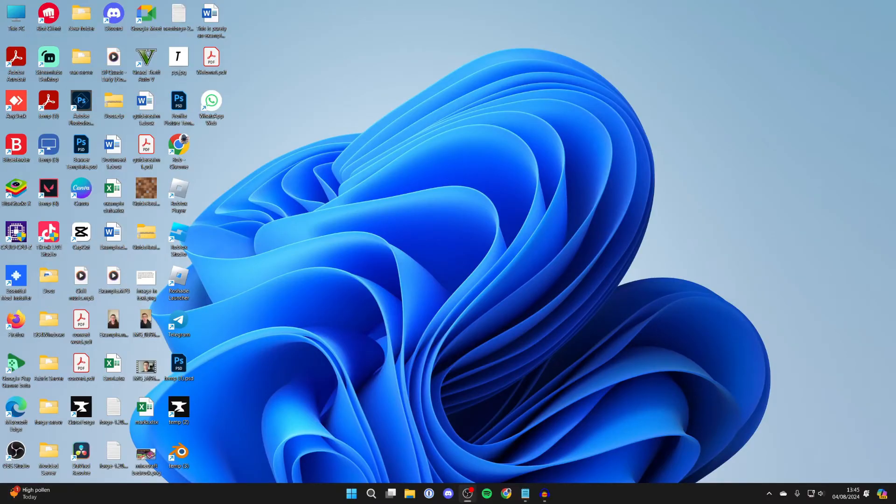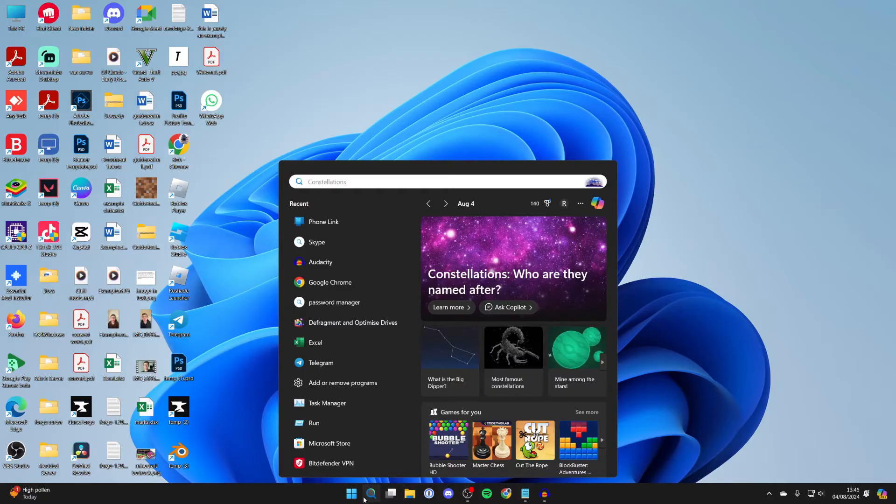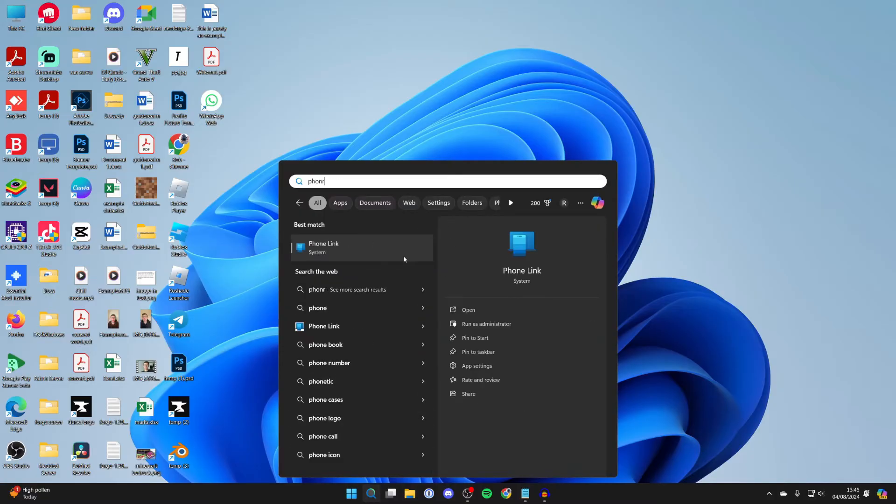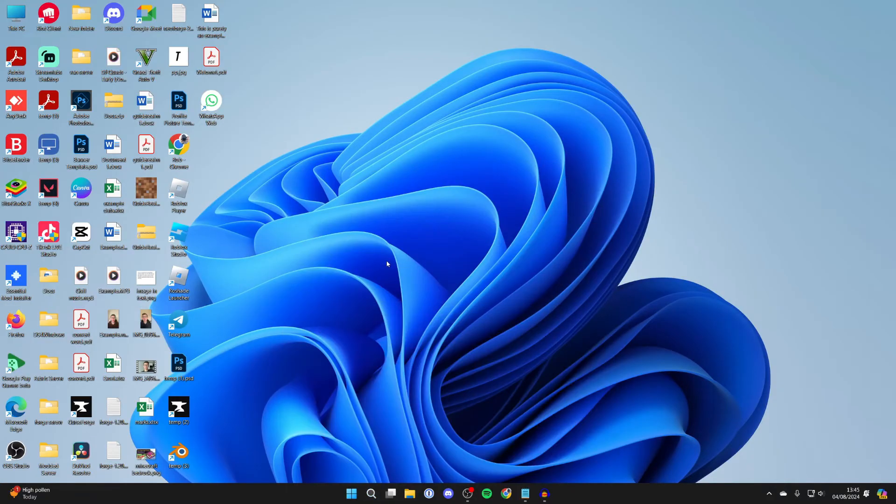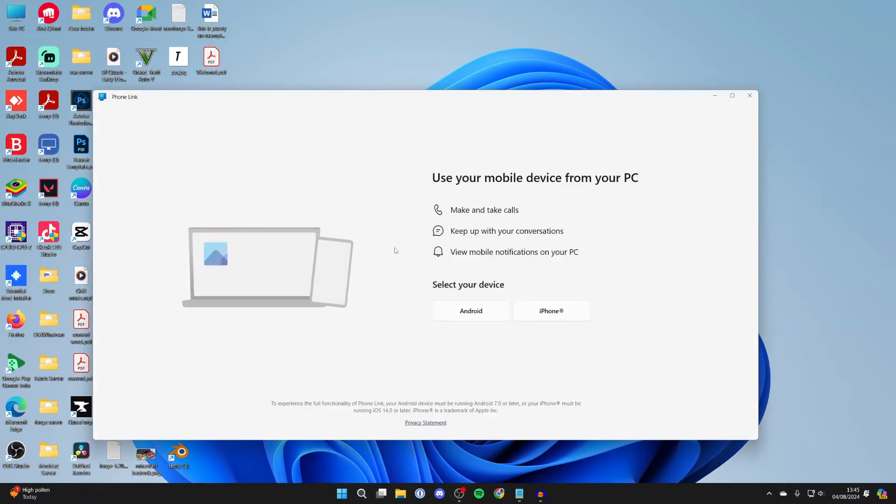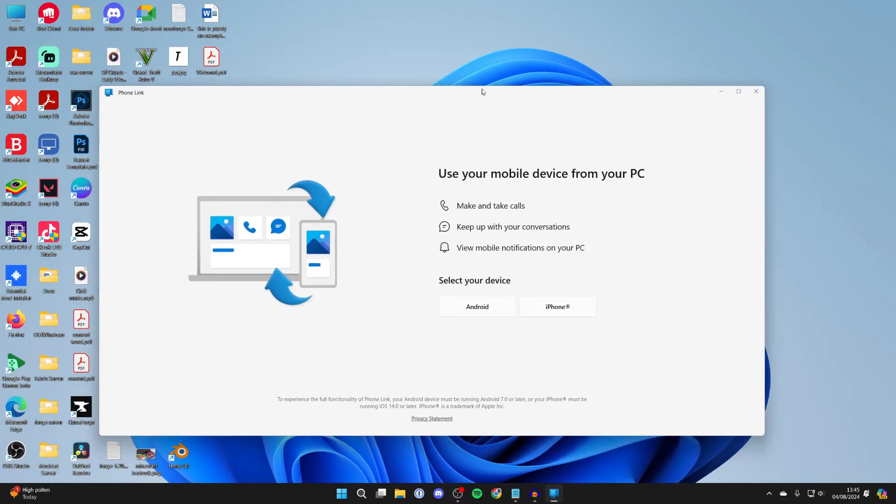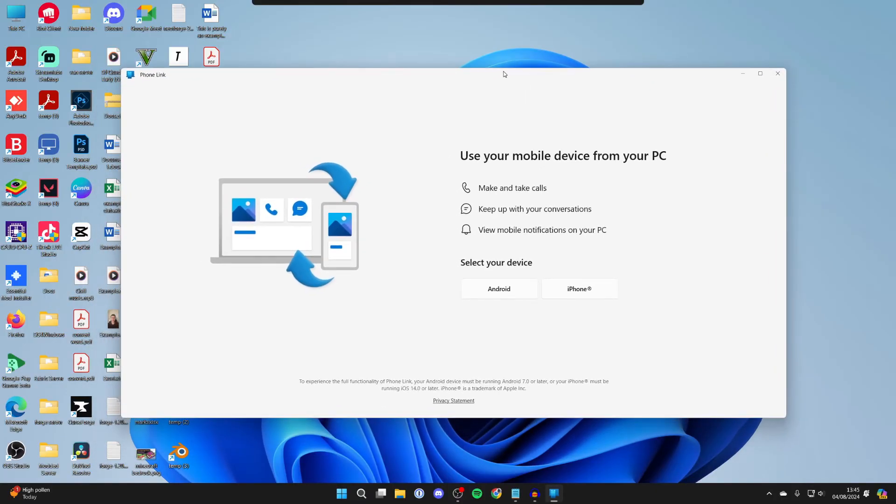First of all, come to the bottom of your computer and click on search. You want to type in Phone Link and open it up. This app should be already installed on your computer.